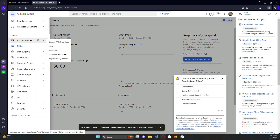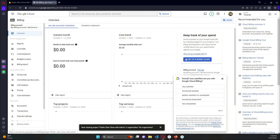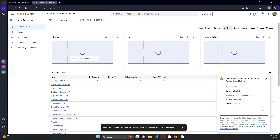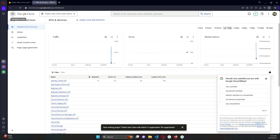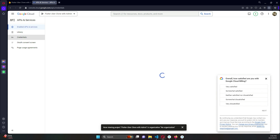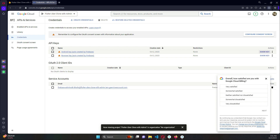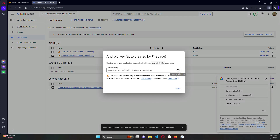To check whether the Google Maps API is enabled, go back to 'API & Services', then click on 'Credentials'. You will see the key there. Click 'Show Key' in front of the 'Android key — auto created by Firebase' entry, and copy that key.